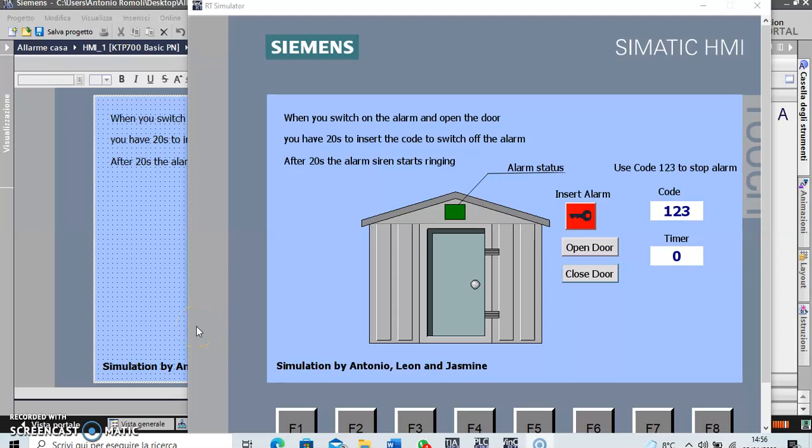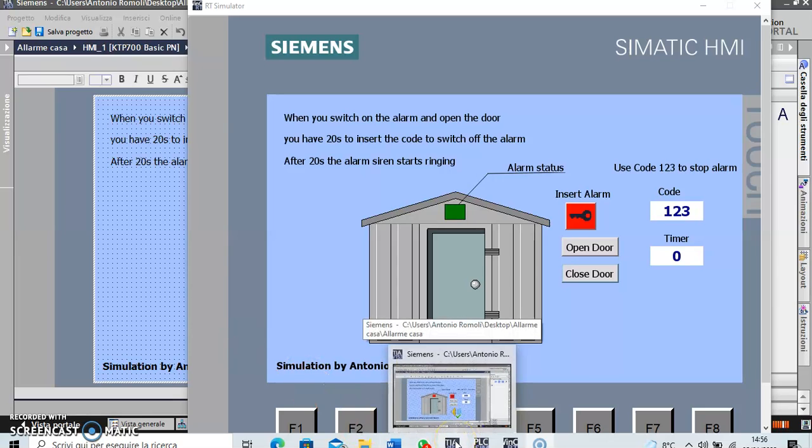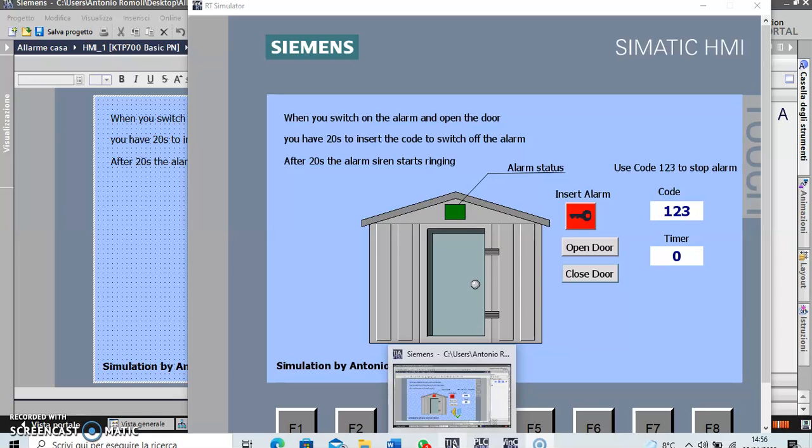This is the first part of the simulation of the video. Then in the second video I will show you the programmation of the TIA portal and the program with PLC. I show you a little bit of the ladder diagram in PLC and I invite you to follow me in the second video just to explain all completely.